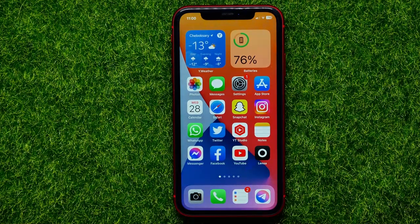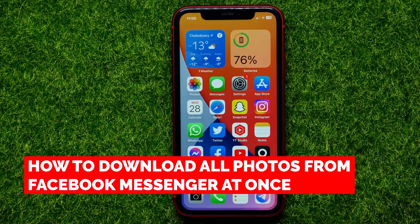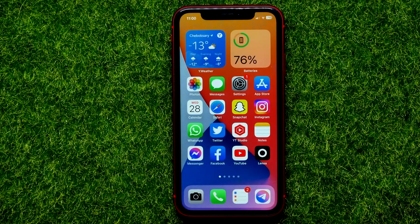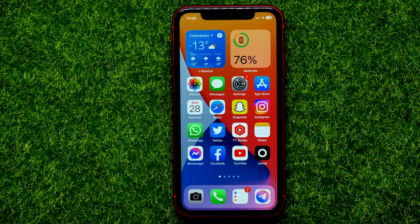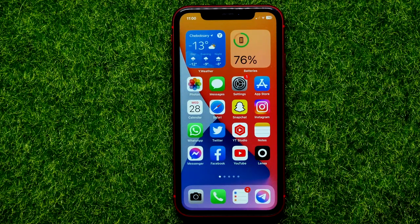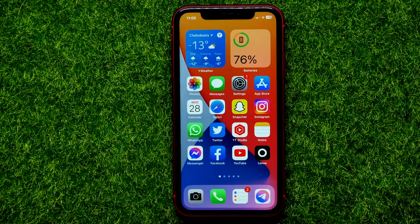Hello guys, welcome back. In this video I'm going to show you how you can easily download all photos from Facebook Messenger at once. Be sure to watch the video to the very end so you don't make any mistakes, and do not forget to like this video and subscribe to my channel. So let's begin.